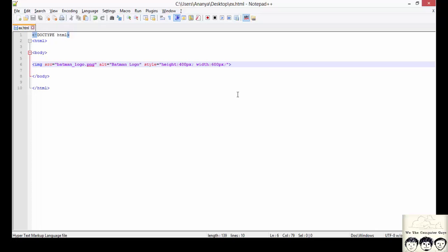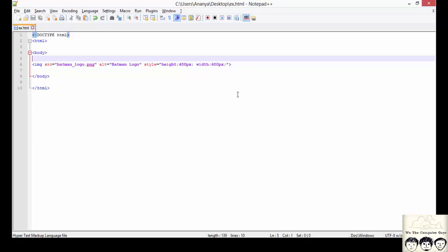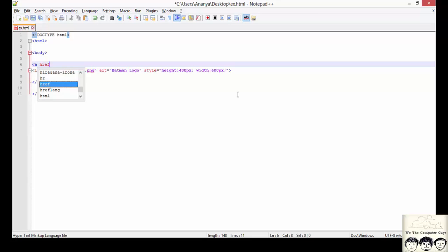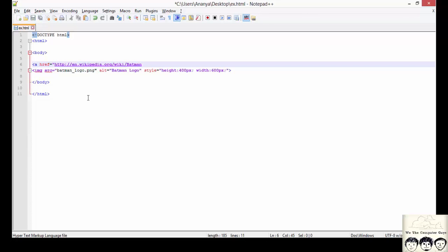Alright, now we will see how we can use an image with an anchor tag. Like we just saw a few minutes before, we write it as a href and we specify a website, say the link of Batman on Wikipedia.